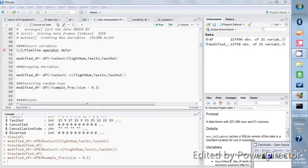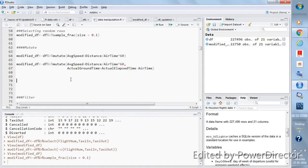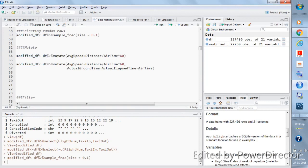In this video I'll talk about the mutate function. Mutate is used to create a new variable or new column in the data — it adds one column to the existing columns in the data frame. Right now df has 21 columns, so creating one column will make it 22. Since we store the result in modified_df, df itself won't change. Let's create a column called average_speed, which equals distance divided by air_time — we're taking the distance variable and the air_time variable from df and dividing them.